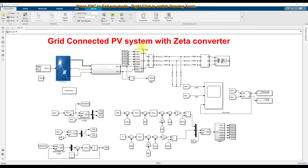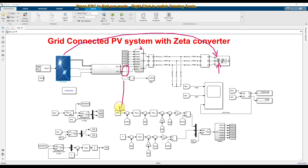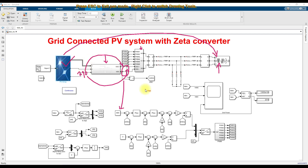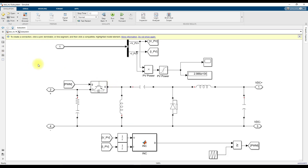We are going to connect this PV to the grid. Here we are using a 400 volt, 50 Hz grid. We need to maintain the DC link voltage around 600 volts. So here we have 290 volts from the PV, and in order to boost the voltage from 290 to 600 volts, we are using the Zeta Converter. The Zeta Converter will work along with the MPPT algorithm to extract maximum power from the PV as well as boost the voltage from 290 to 600 volts. This is the Zeta Converter structure.